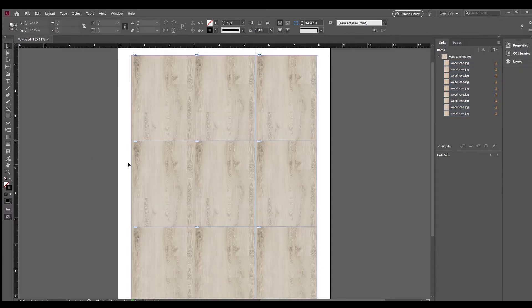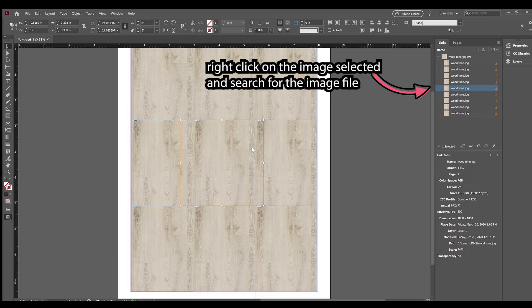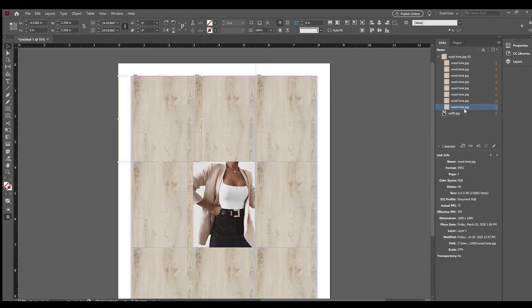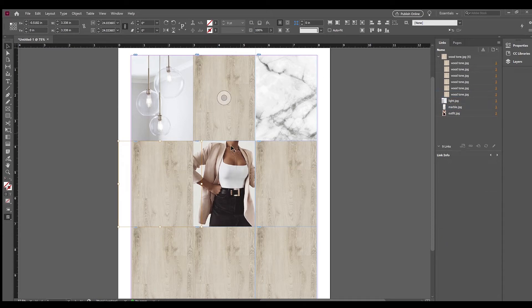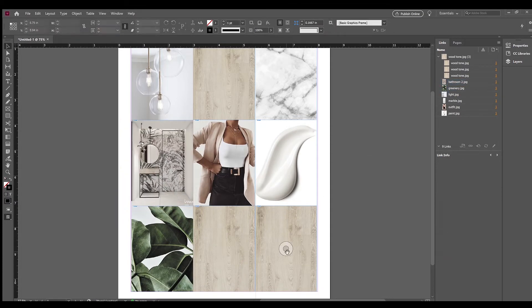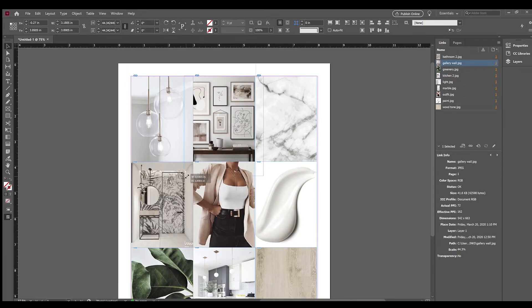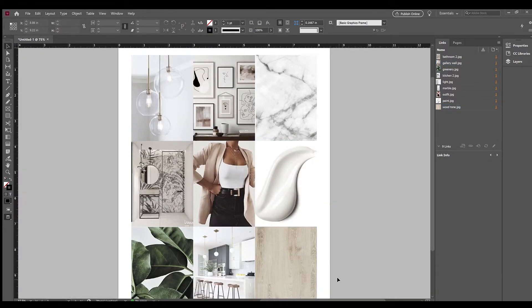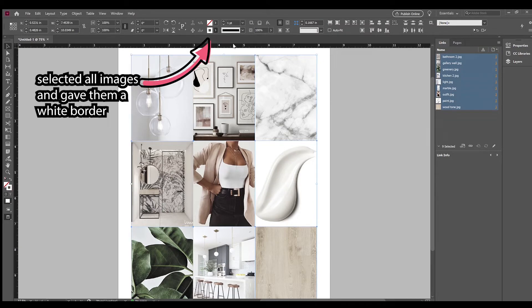When you hover over one of the images, you'll see a circle appear. If you click on it on the right-hand side, there will be a window called Links and it will highlight which image is selected. You can right-click on that and relink it to wherever the image is saved. Once I was done relinking all the images, I selected them all and gave them a white border so they're not all touching each other and there's some space in between.